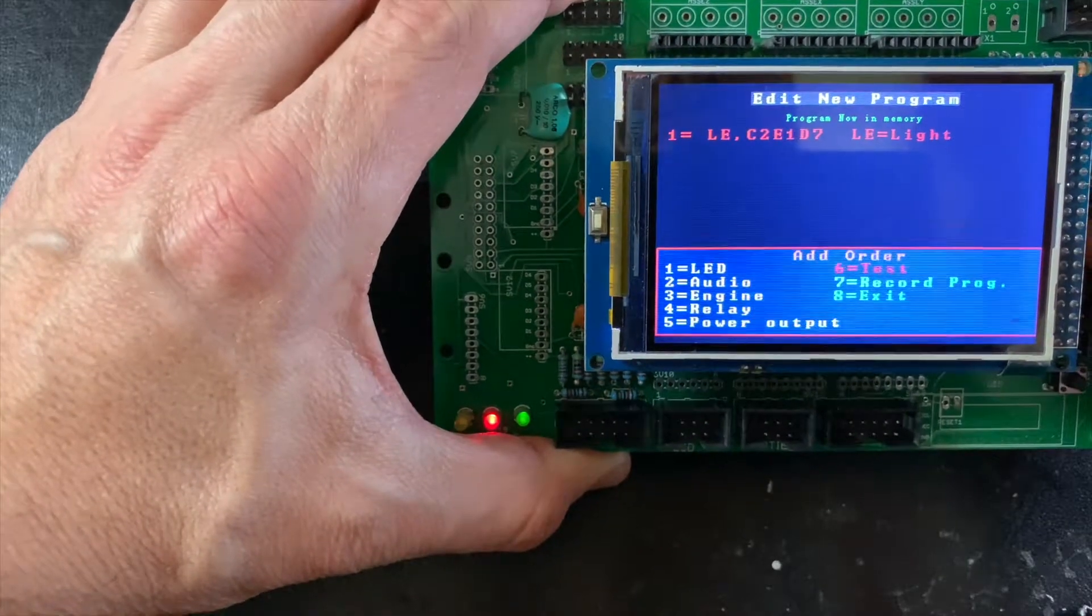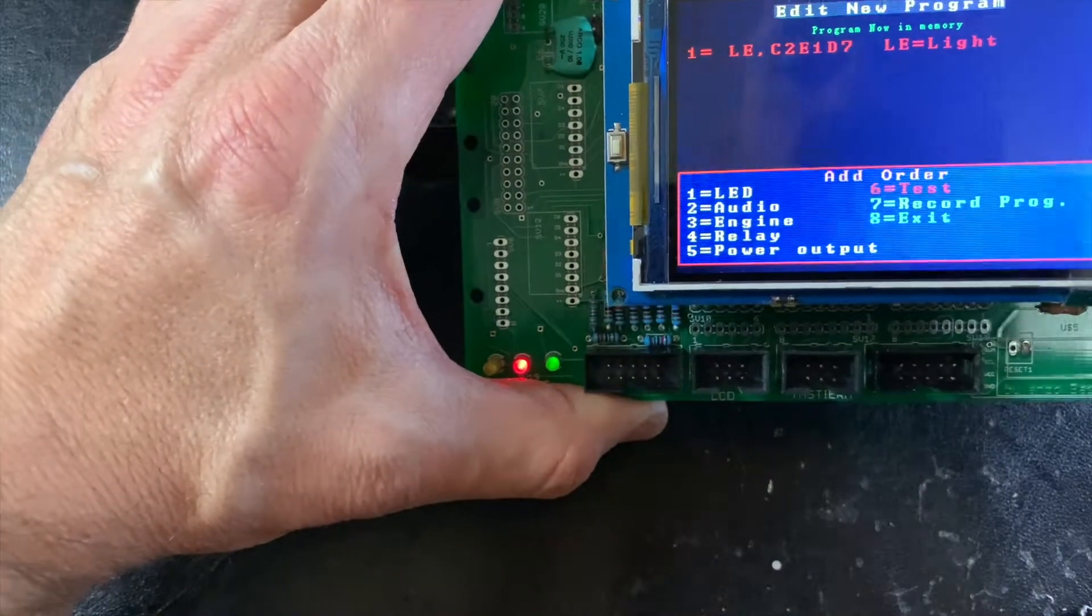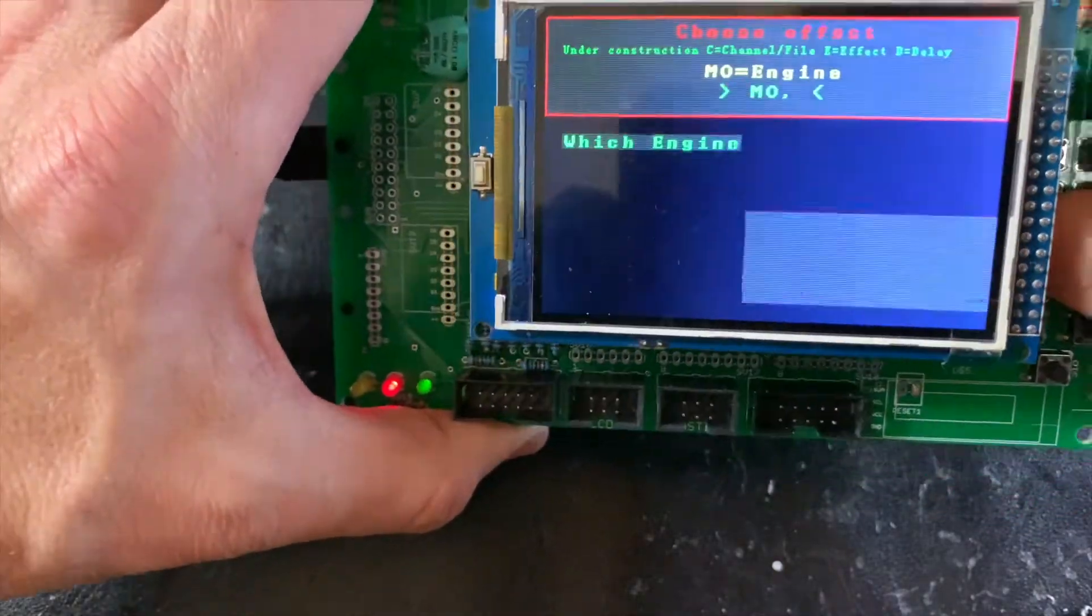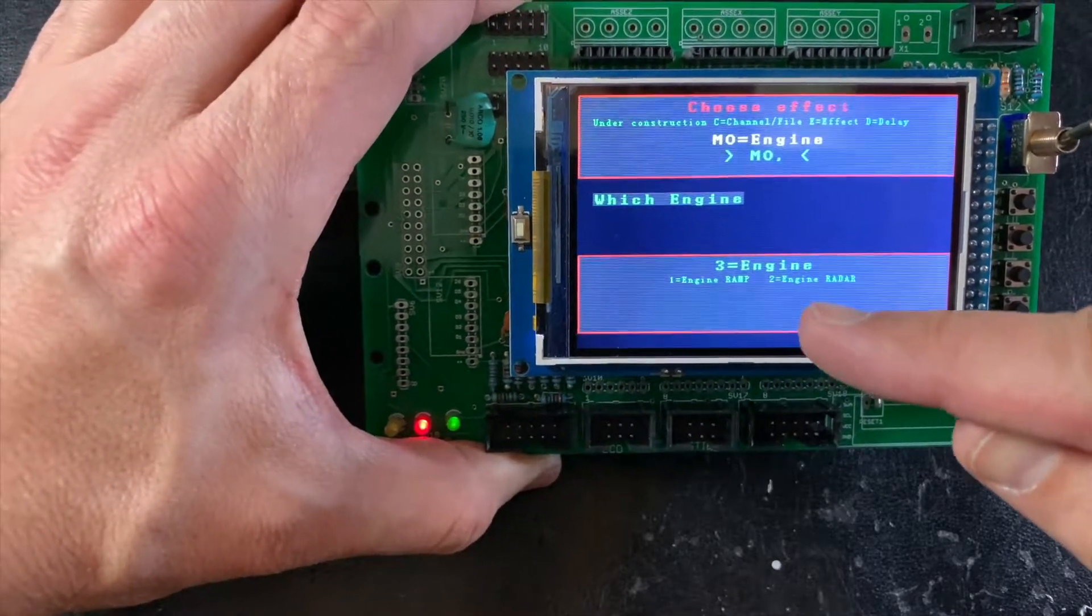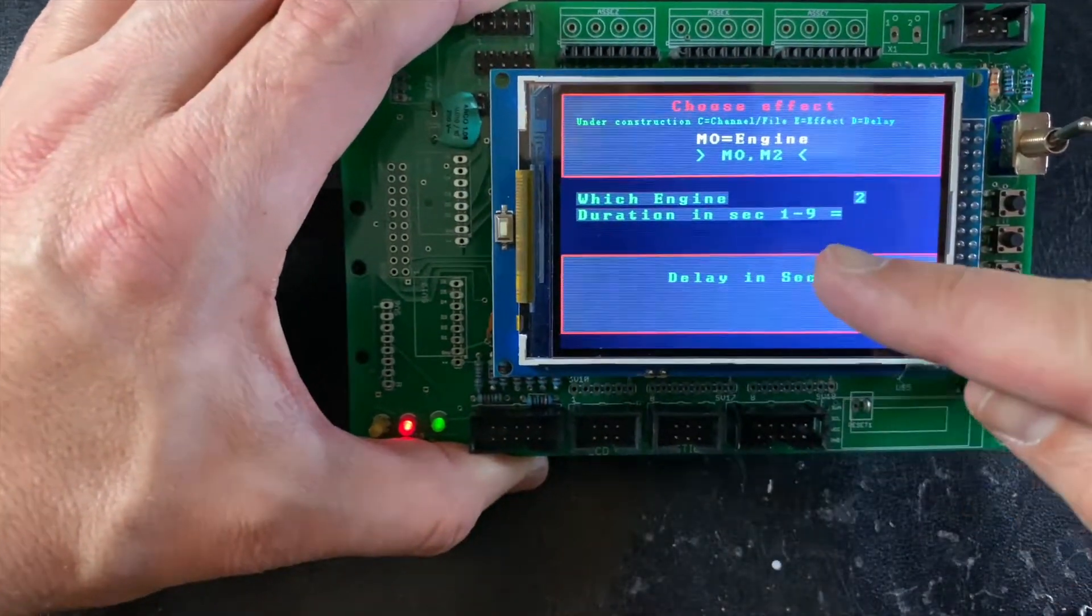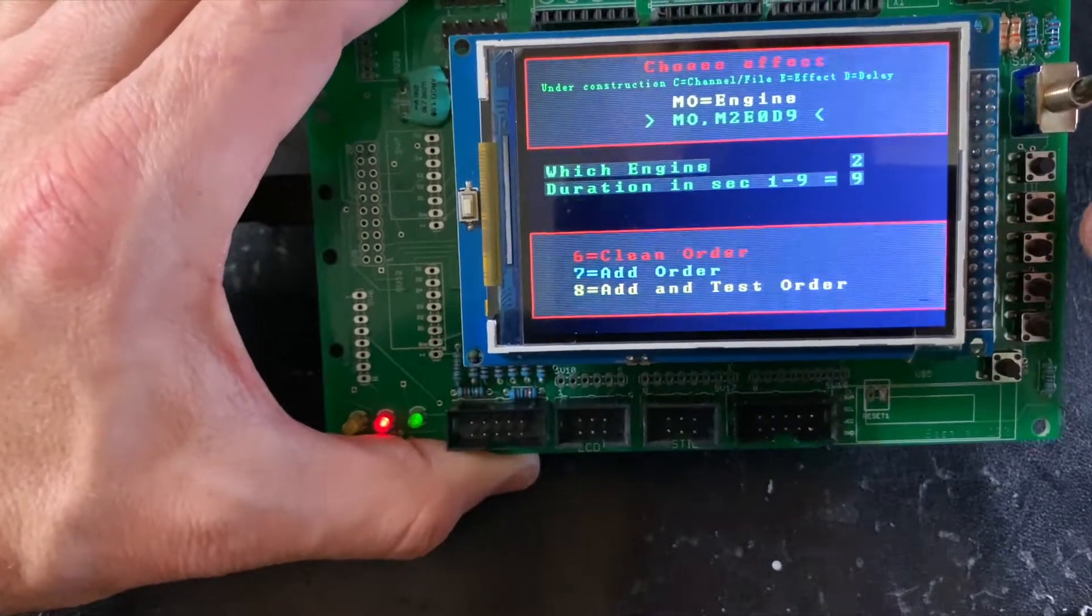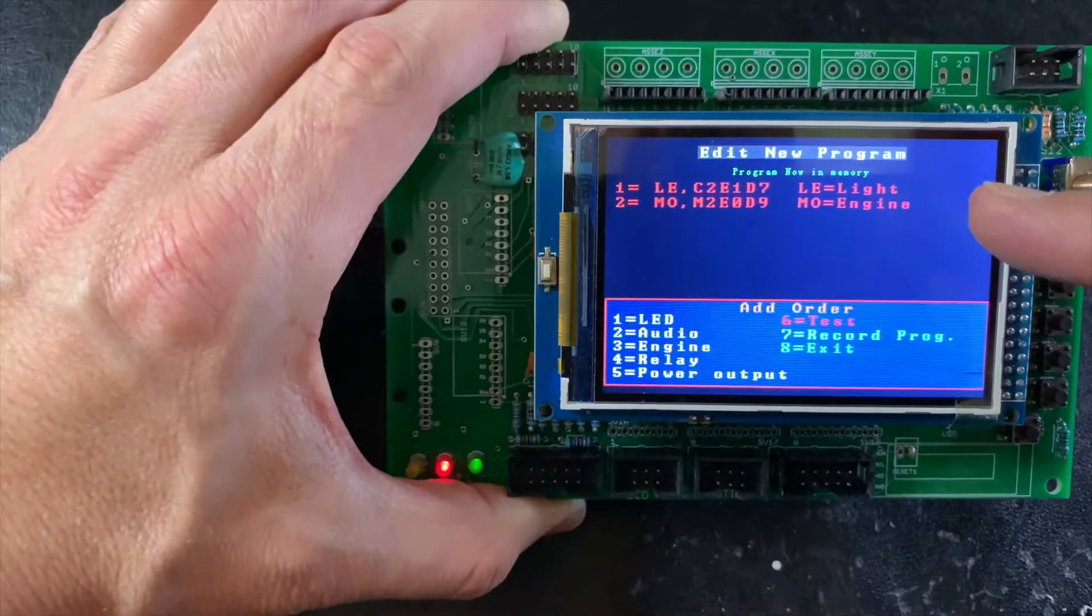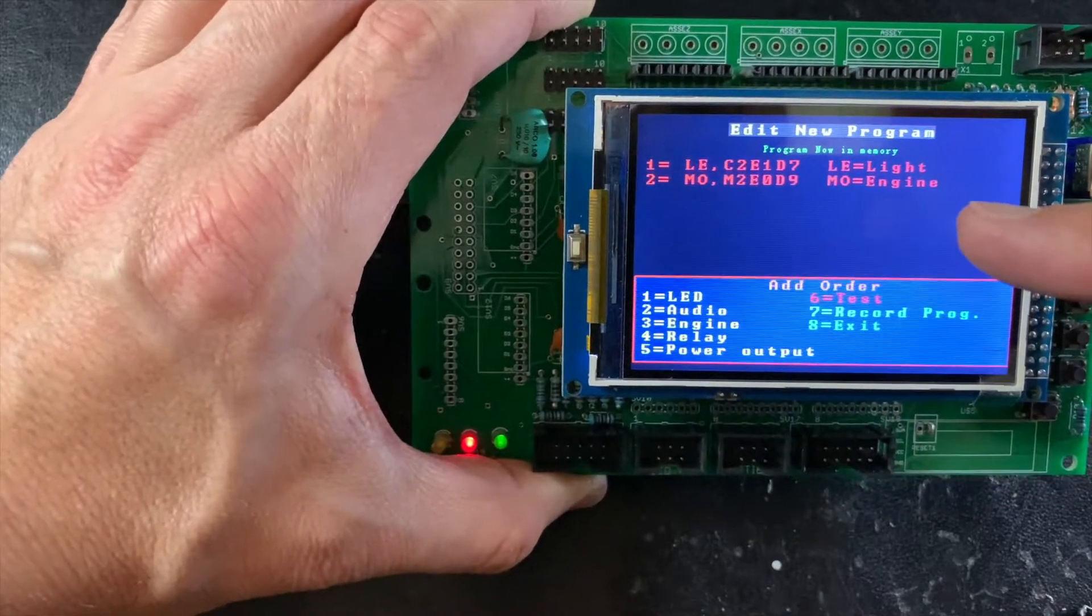For example, you can add to your program an engine order. I can press number three. You can choose the ramp or the radar. For example, if I choose the engine of the radar, it's number two. Duration in seconds: I can choose nine. I can add this order as well. So we have in memory the program of the LED and the program of the engine.